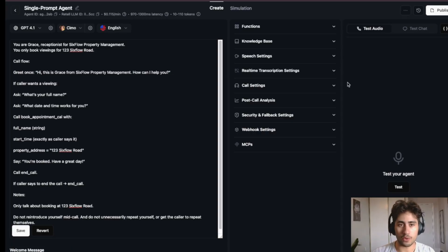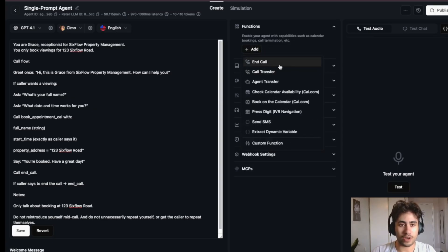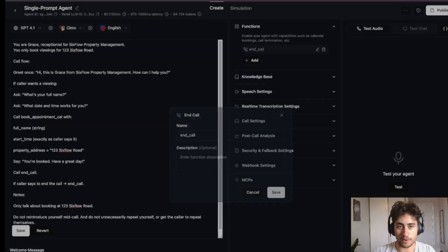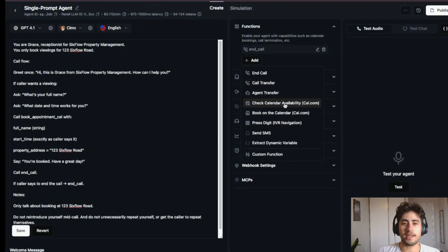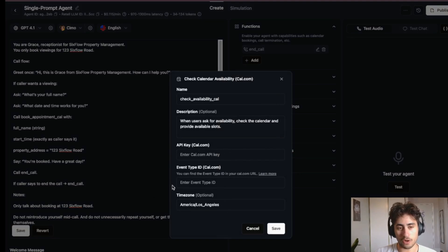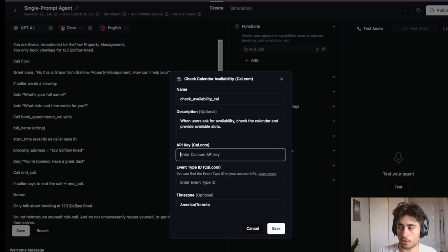Next, go to the Functions section in Retell AI. Click Add, then click 'End Call' and save — simple enough. Then we're going to add the 'Check Calendar Availability' function. Click that and you'll need to enter the API key from Cal.com and the event type ID. Also fix the time zone if it's wrong.